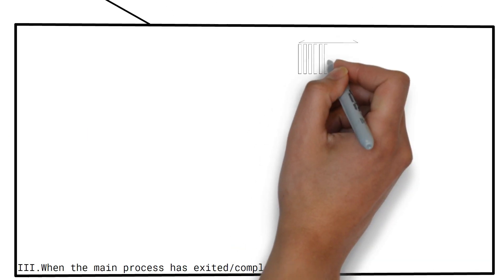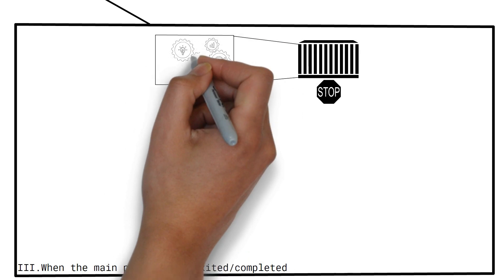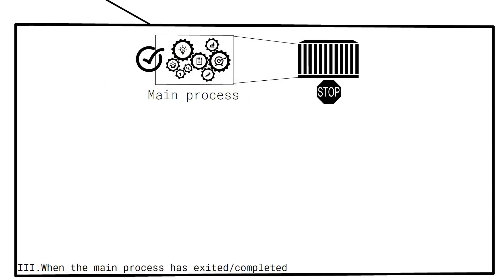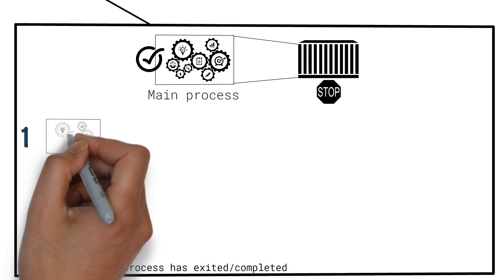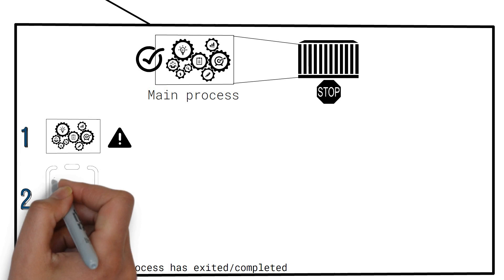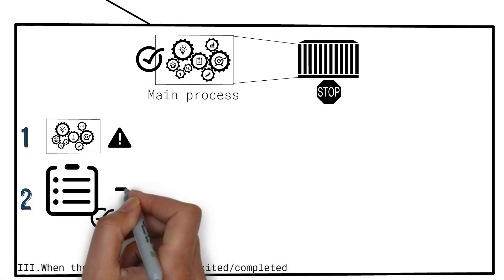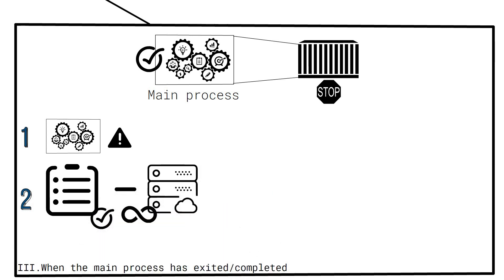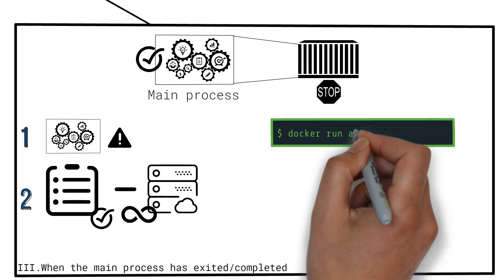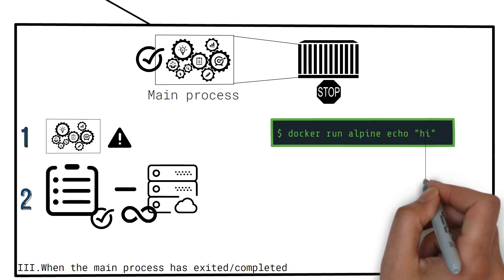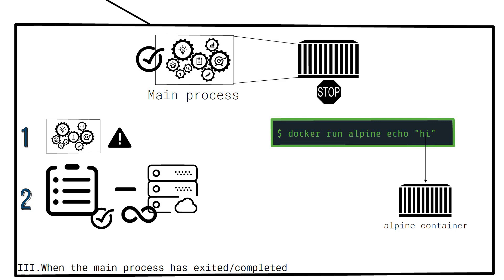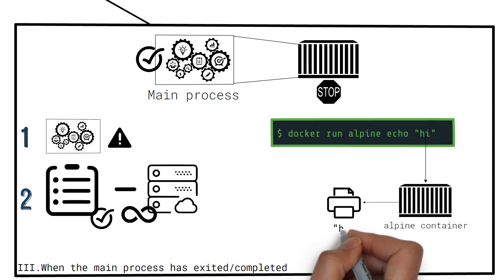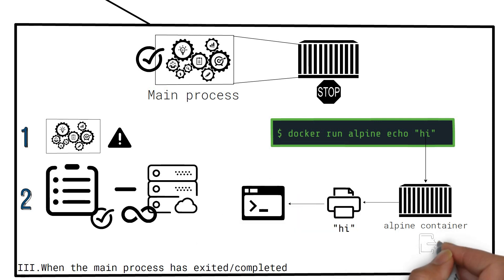A container can also stop automatically if its main process has completed or exited. This can happen if the main process either runs into an exception or interrupt, or it can happen if the task completes after a certain point in time, instead of running in an infinite loop like a server. Here's a very basic example. We are running the alpine image and we are specifying the main command to run within the container, which is simply echoing hi. The container simply runs this hi command, prints the hi to the console and exits immediately after the command is completed.